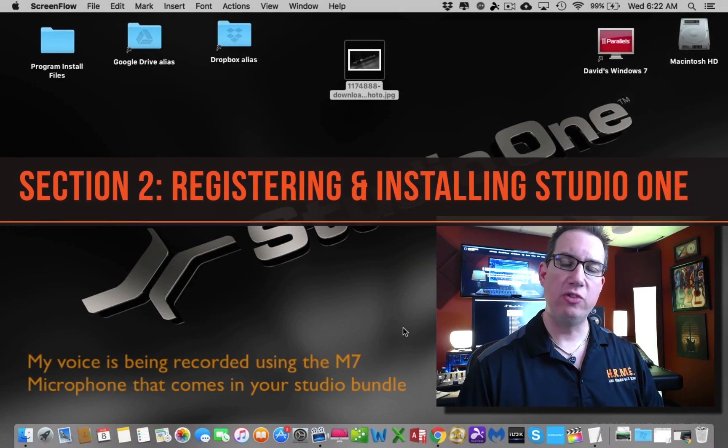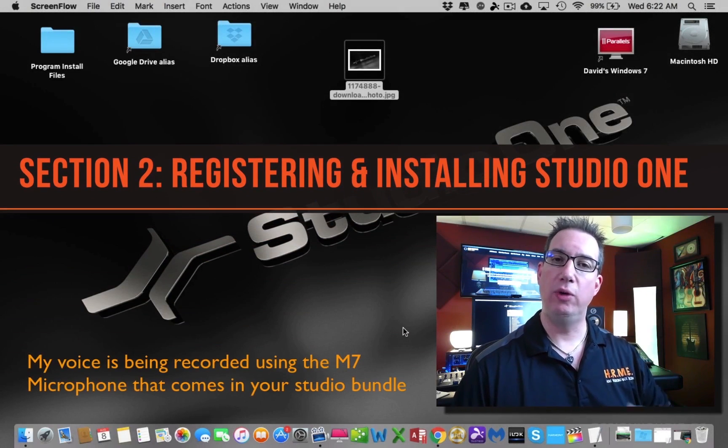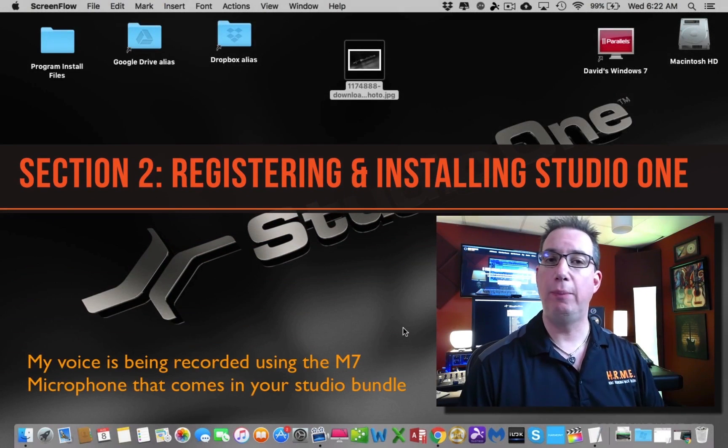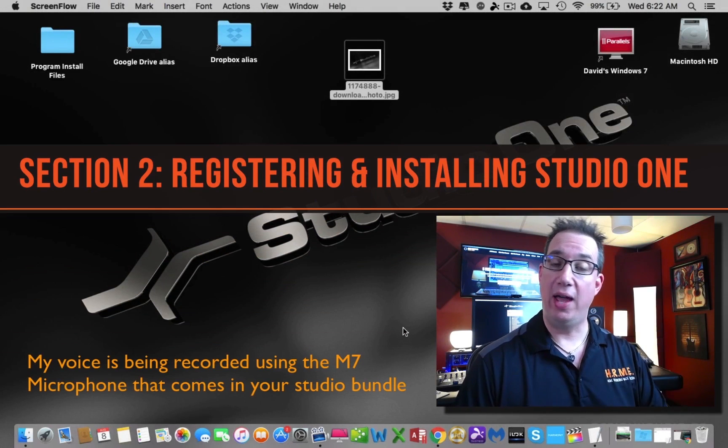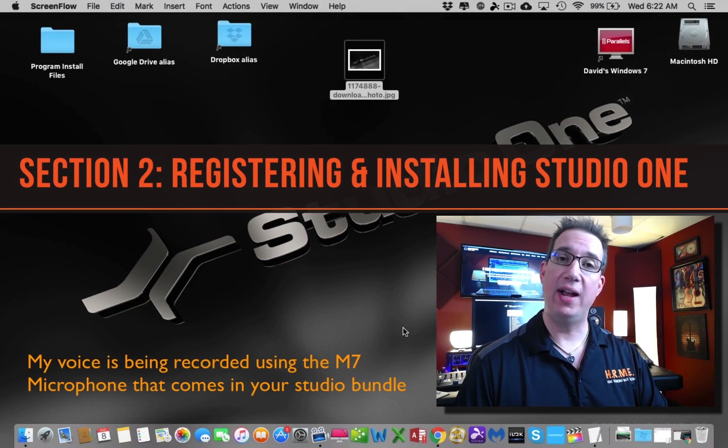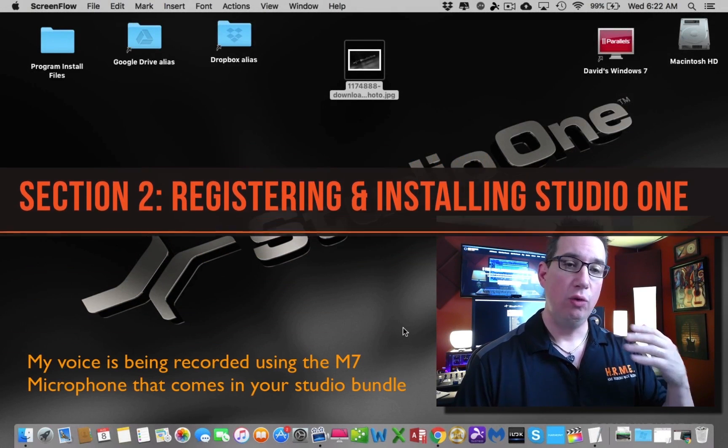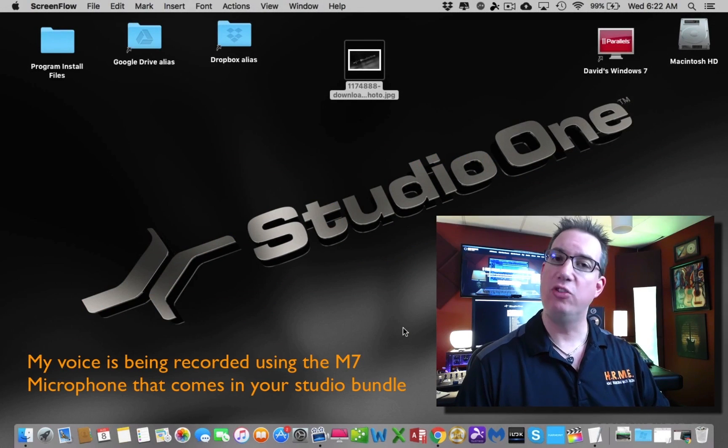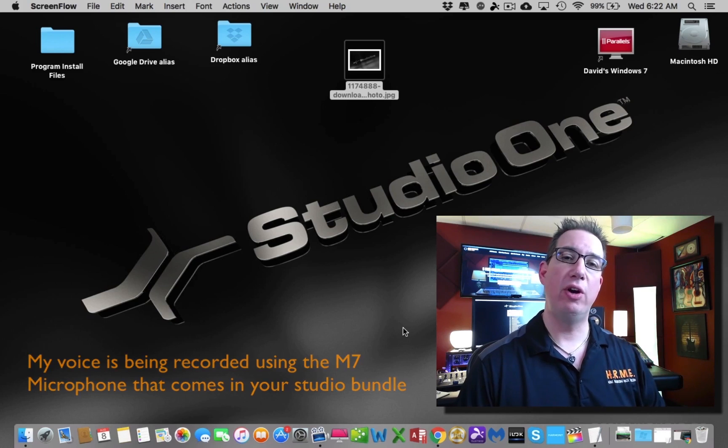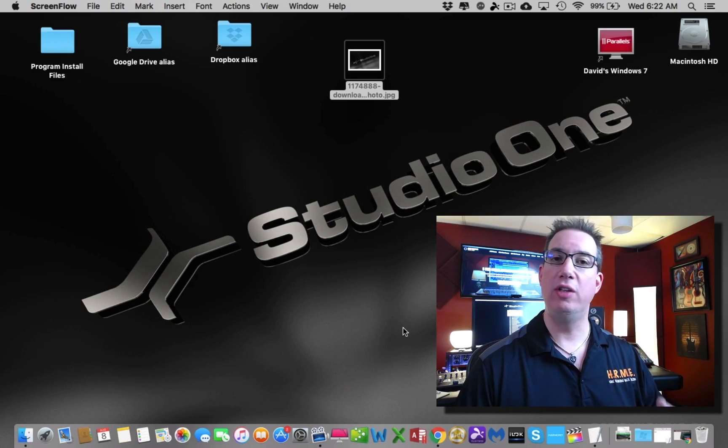Okay, welcome back. In this section we're going to create our PreSonus user account, register our audio box bundle, and download our Studio One Artist software.